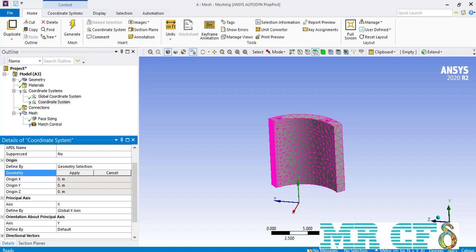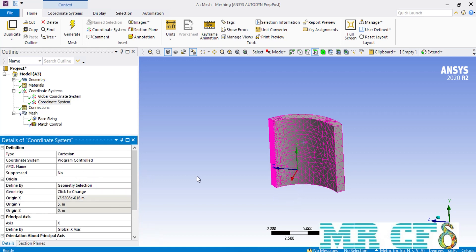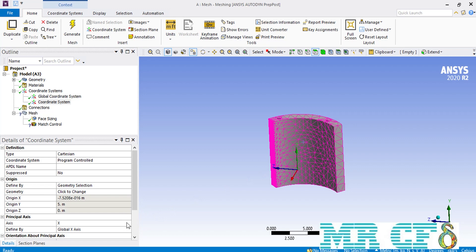We do that by first clicking on the surface selecting command and selecting the inner surface of our arc geometry. After selecting the inner surface, we click the apply button in the geometry section on the lower-left side of the software window. We also need to change the location of the z-axis so that it becomes the axis of rotation for our geometry. We do this by changing the principal axis section — selecting z in front of the axis, and then selecting global y axis in front of the define by section.